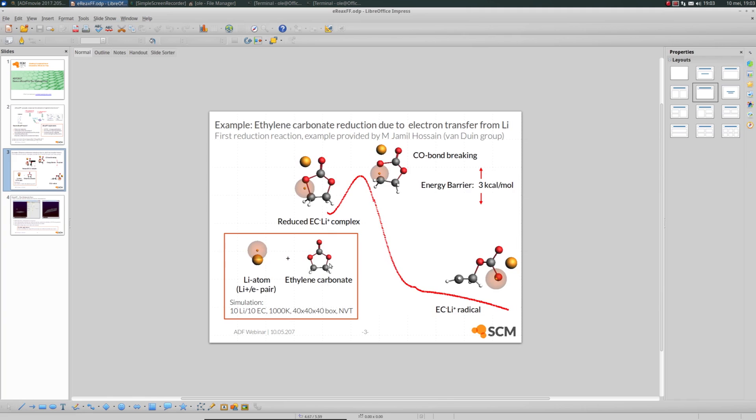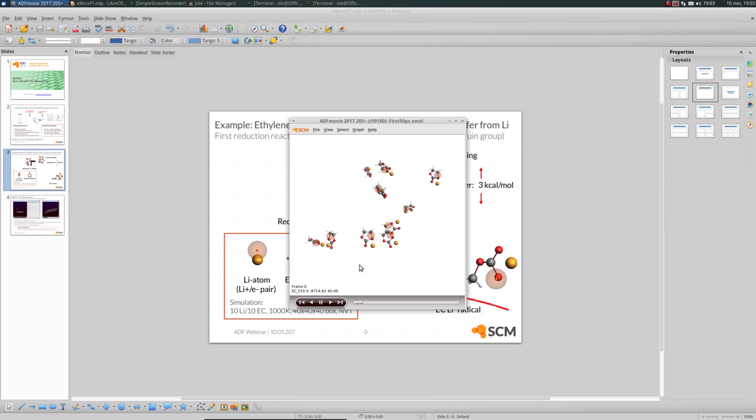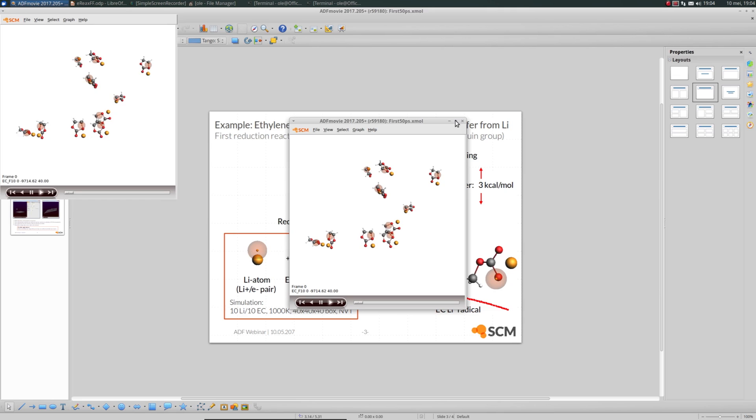Now let's take a look. I already opened the trajectory in ADF movie. Let me just make this full screen.